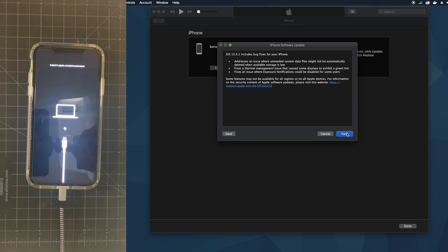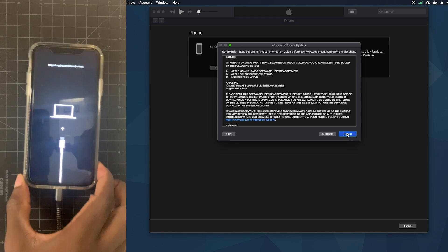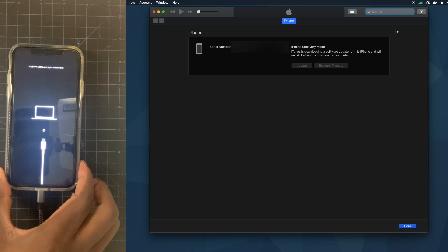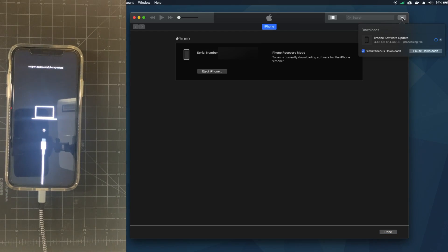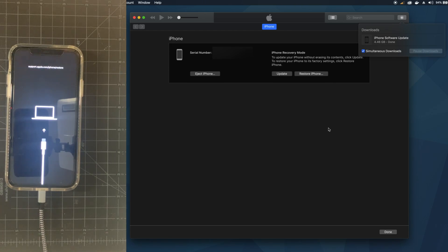Downloading your iOS might take some time depending on your internet speed — it might take a few minutes to complete. I'm going to fast forward and come back when it's almost done. Now that our update is done, I'm going to make sure that the phone is still in recovery mode and then proceed with updating this phone.